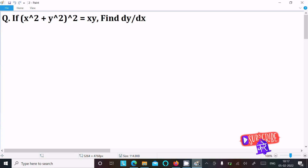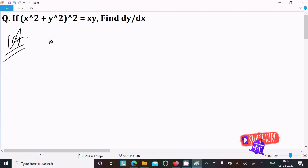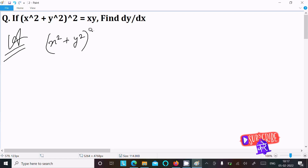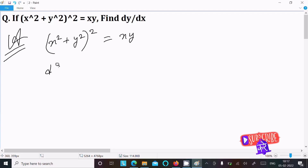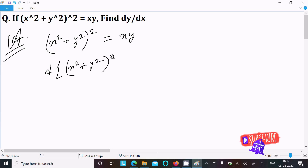Find the differentiation of this question. Writing the given: x squared, then y squared has the power 2, and here x into y. We are going to do the differentiation with respect to x, so here d of (x² + y²)² with respect to dx.